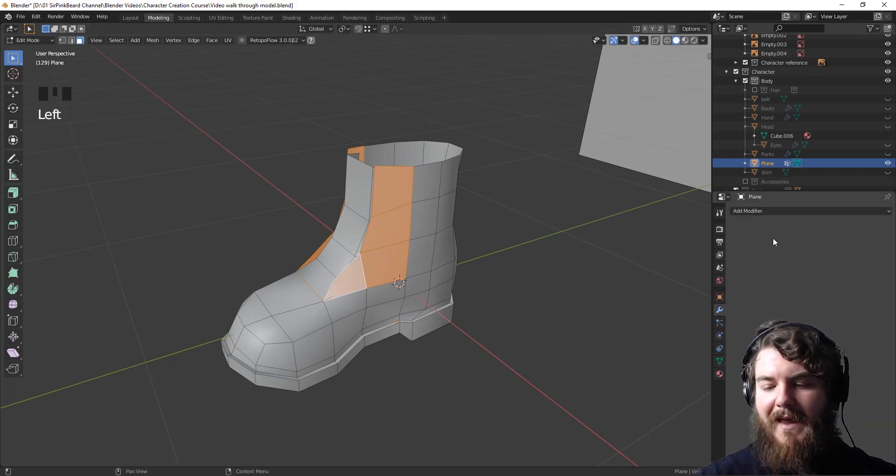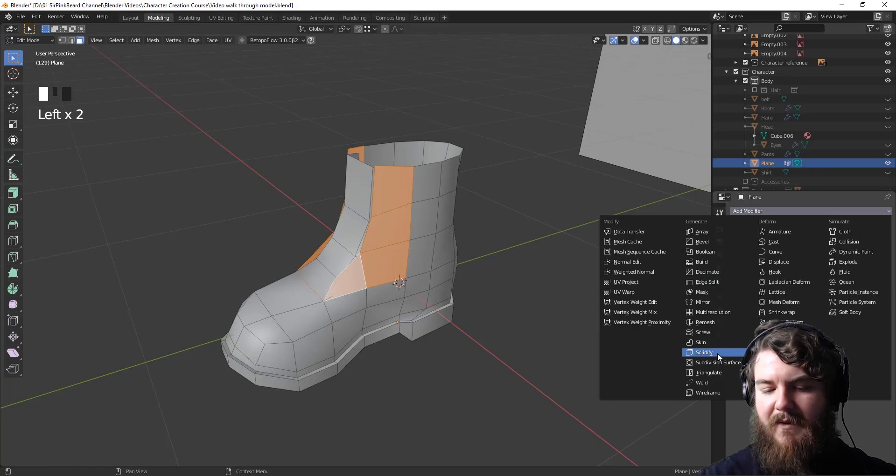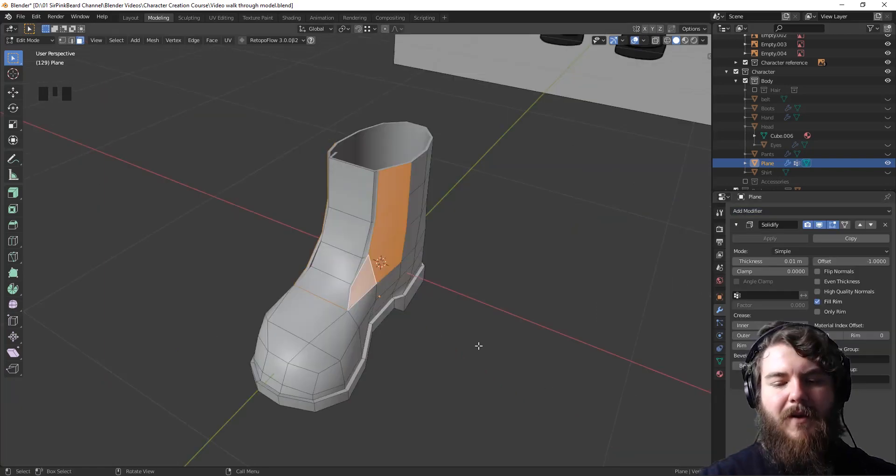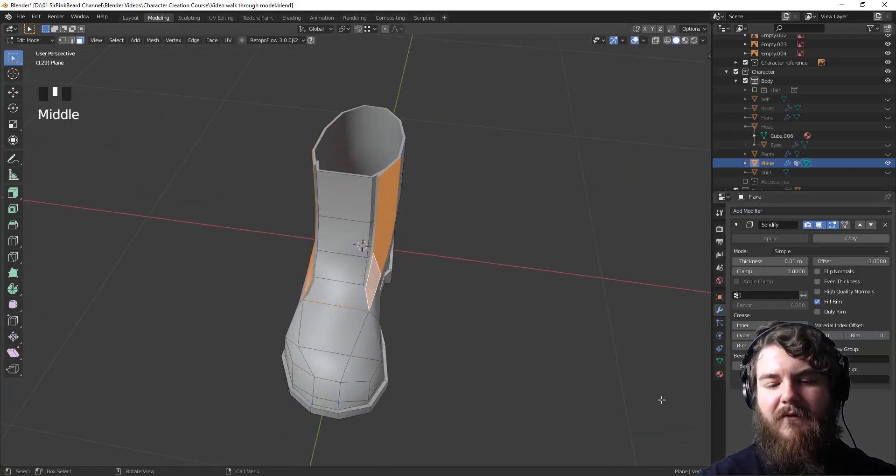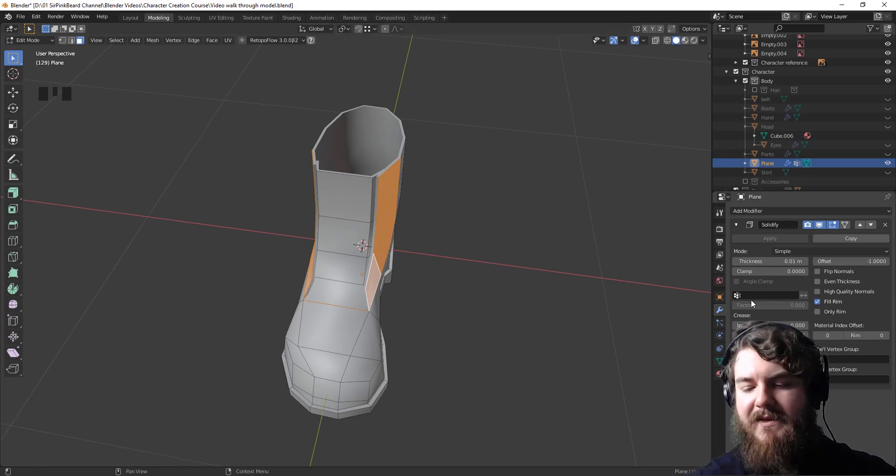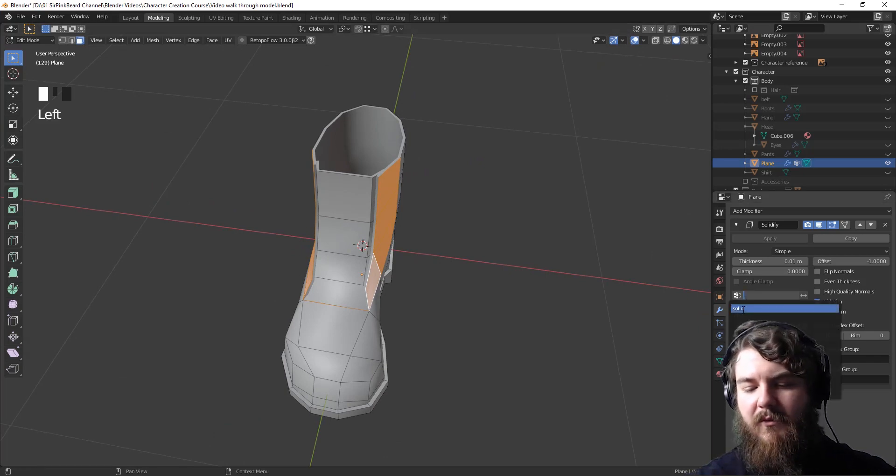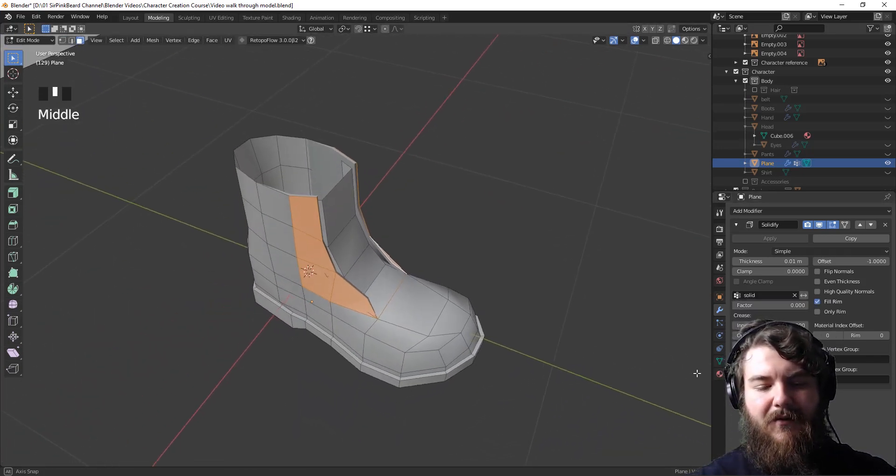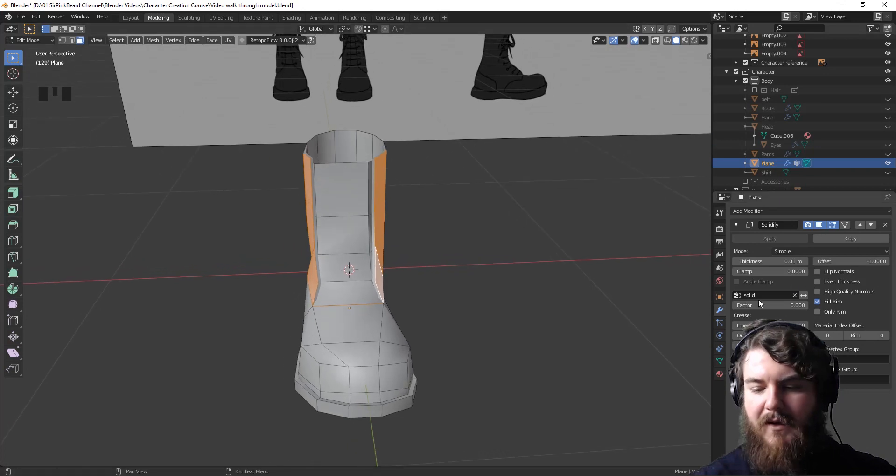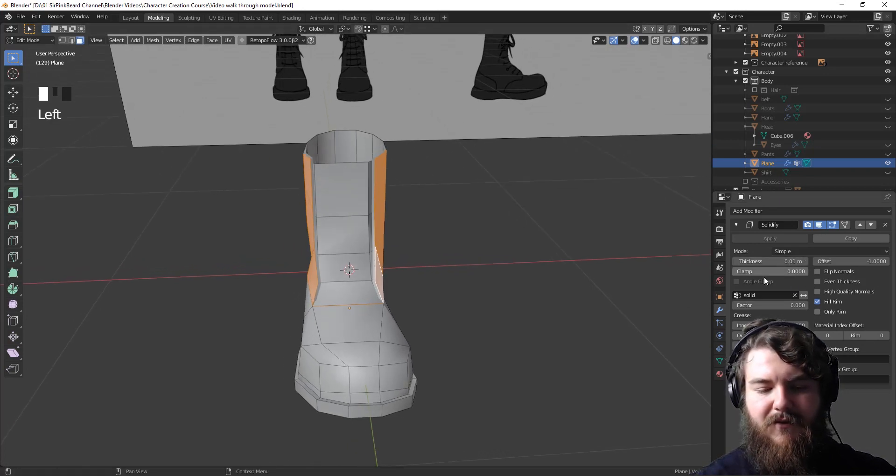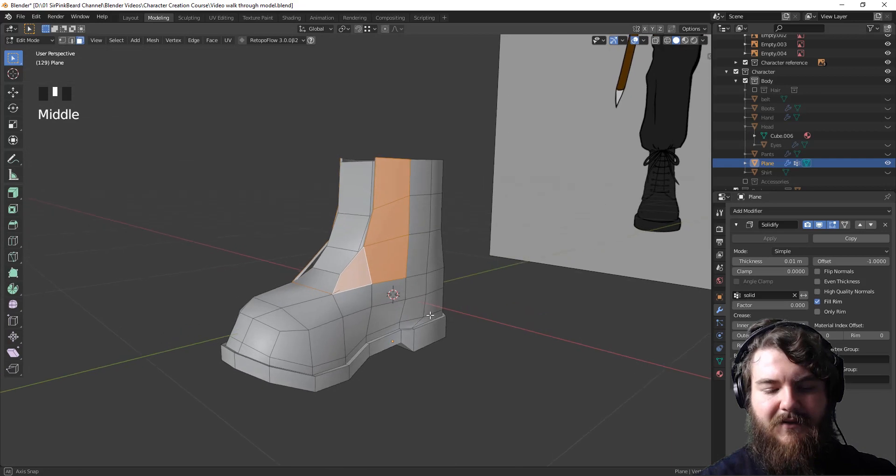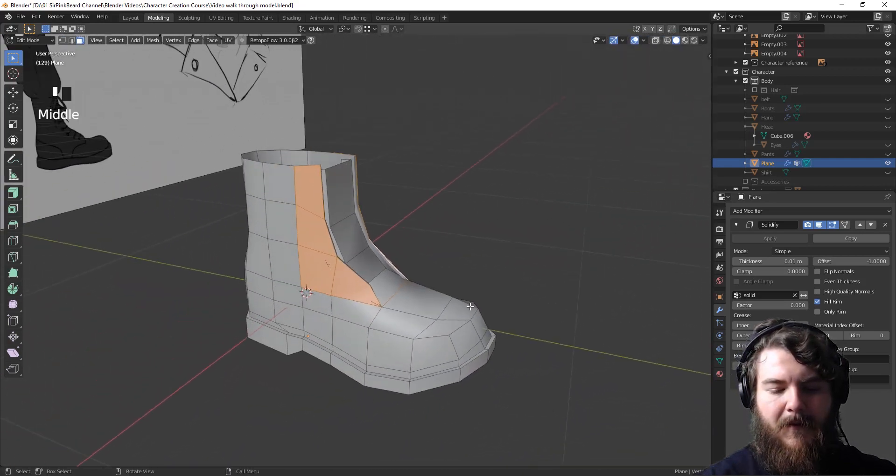For now, the last step then is to add in the solidify modifier, but instead of having it create an edge all the way around, since this boot will never be seen, we just want to apply it to the solid group that we created there and increase that thickness a bit just so that it intersects with the tongue.